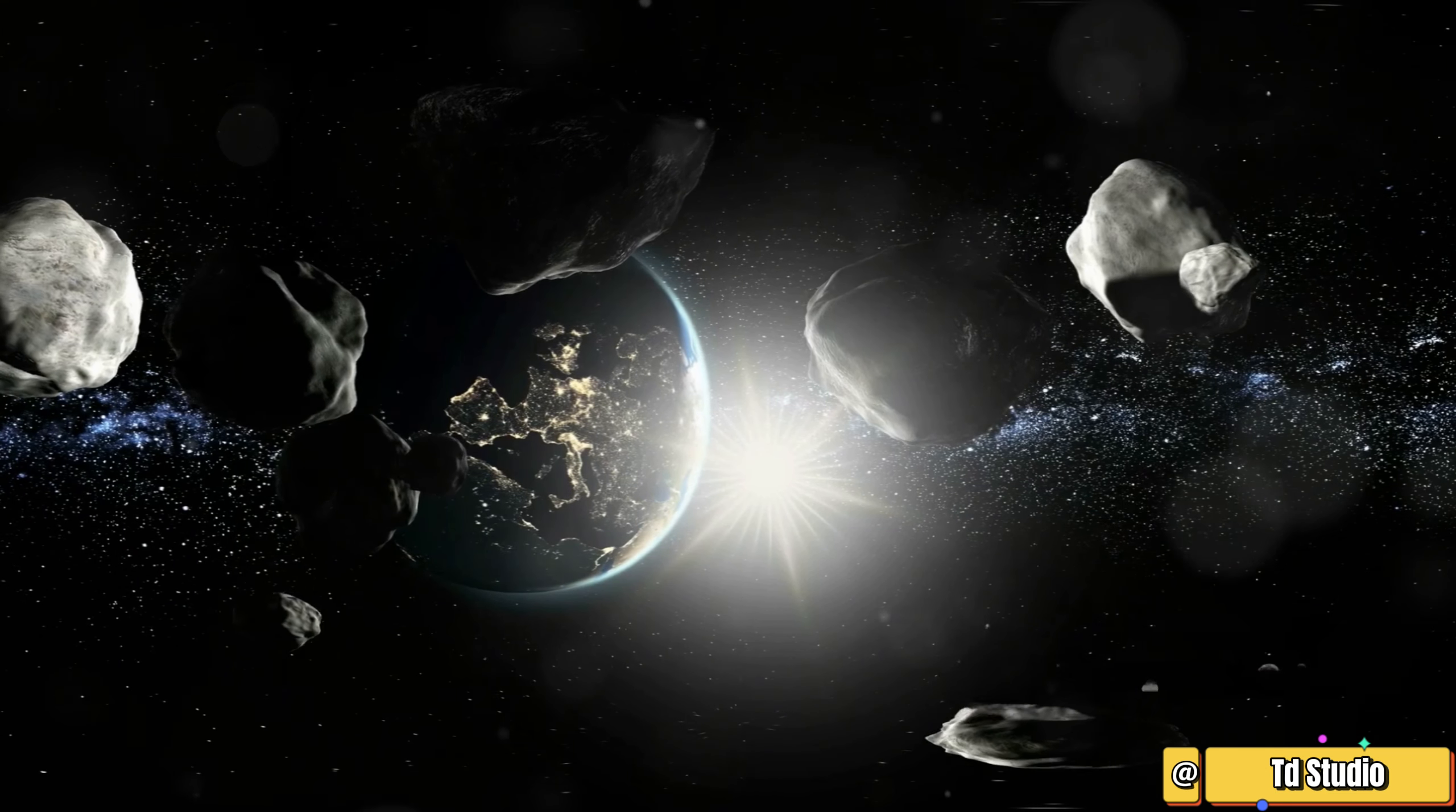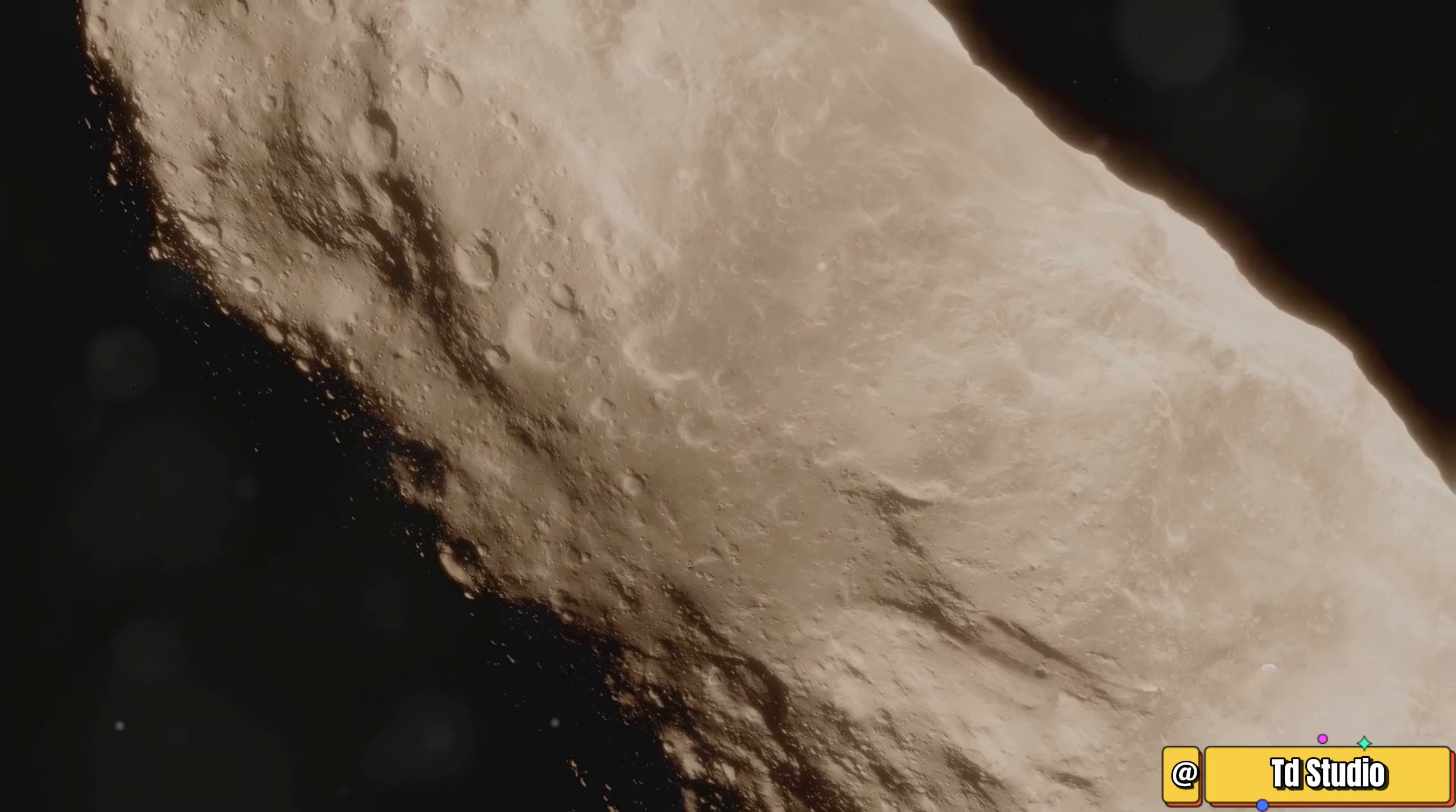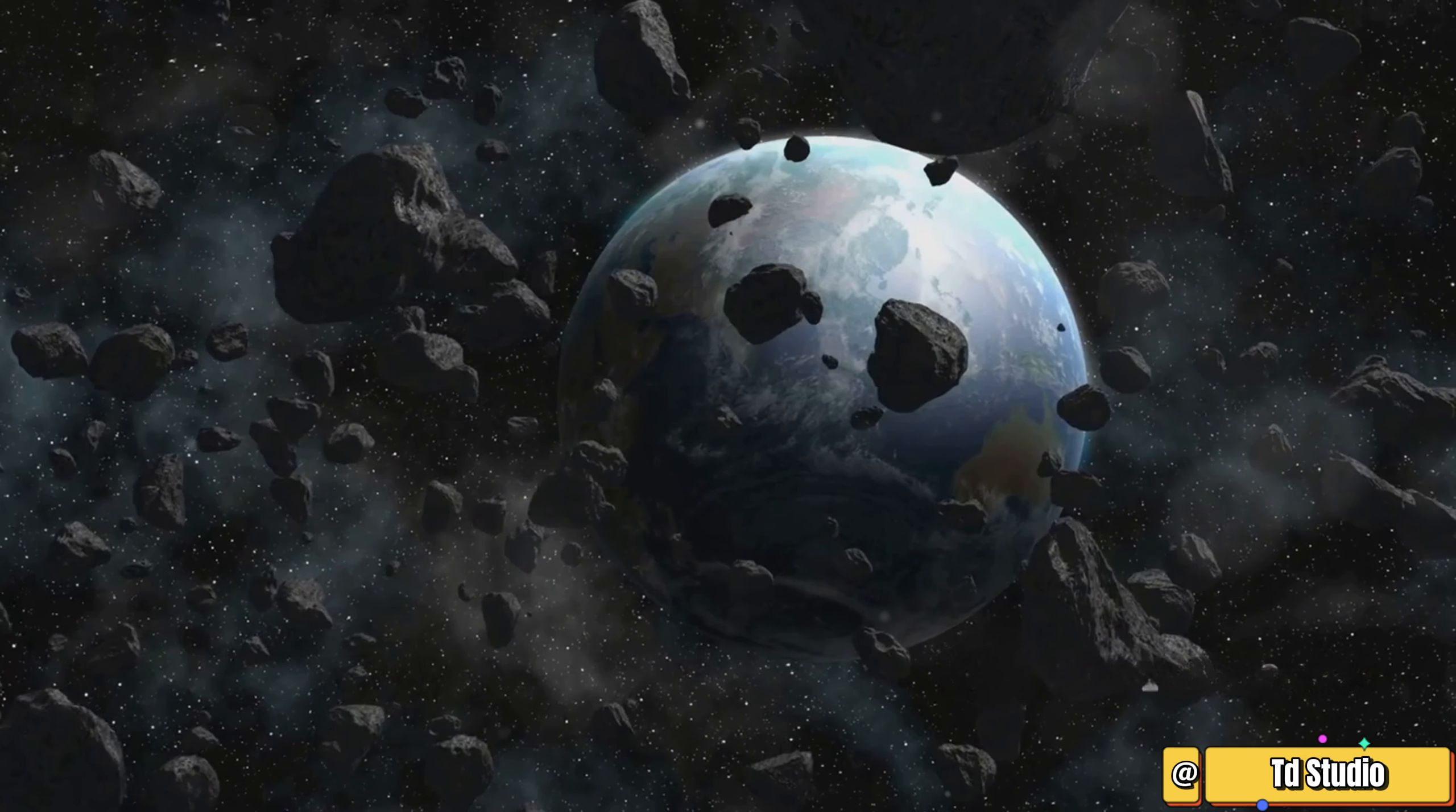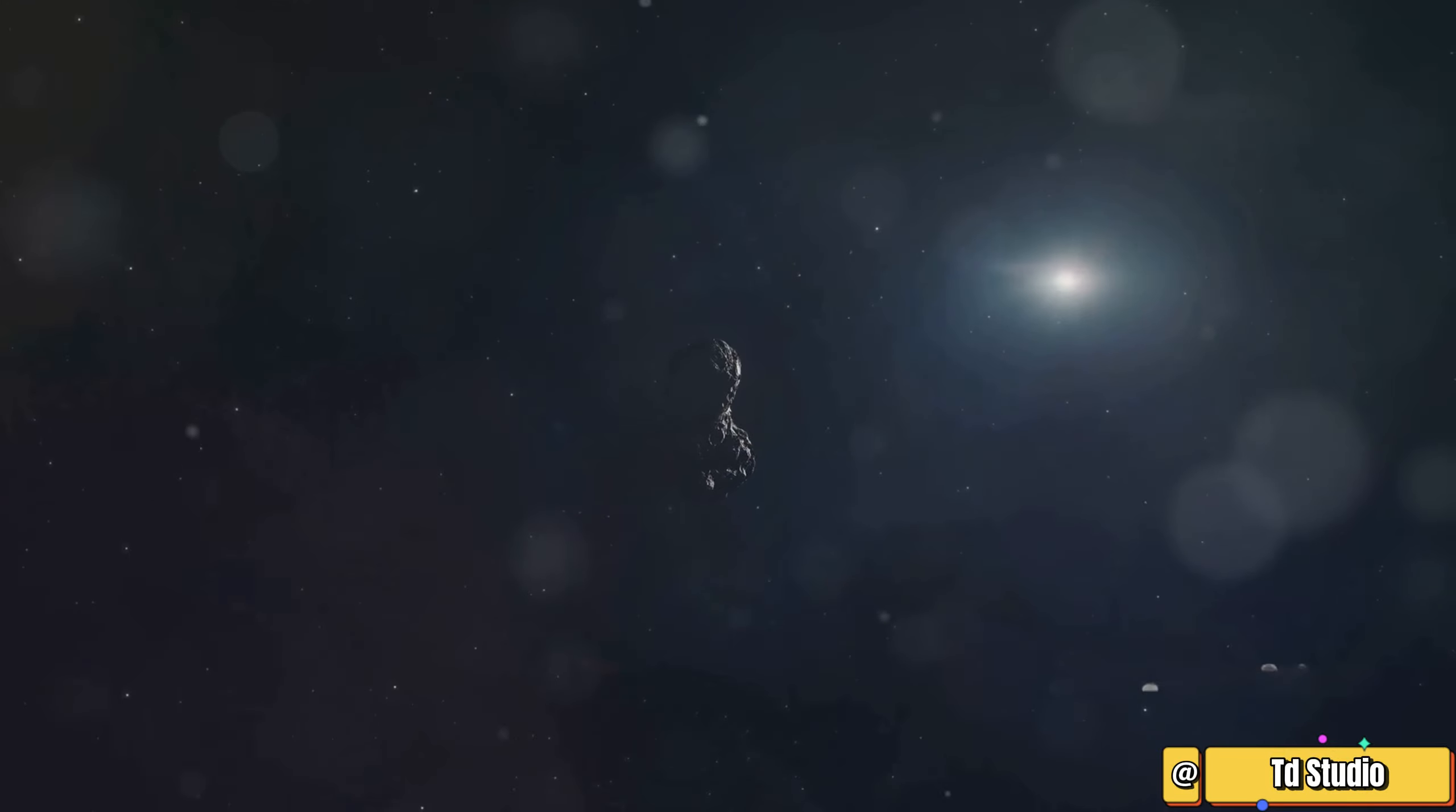Other large asteroids include Vesta, Pallas, and Hygiea, each with their own unique characteristics. Vesta is unique because it has evidence of past volcanic activity, a rare feature among asteroids. Pallas is notable for its highly inclined orbit. Hygiea is the fourth largest asteroid and is thought to be a possible dwarf planet, adding to the diversity of these celestial bodies.